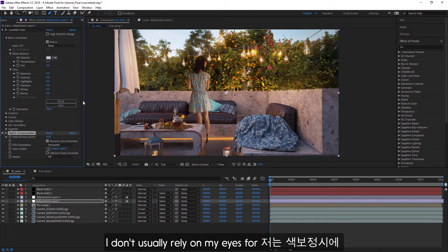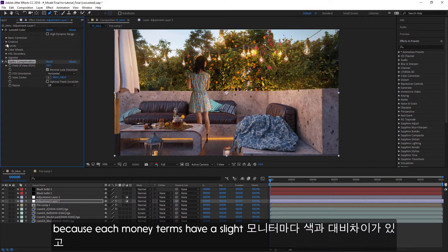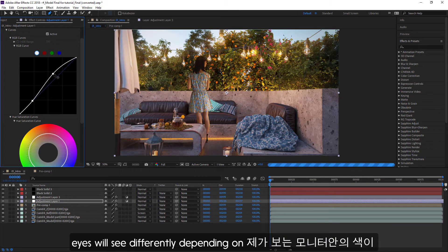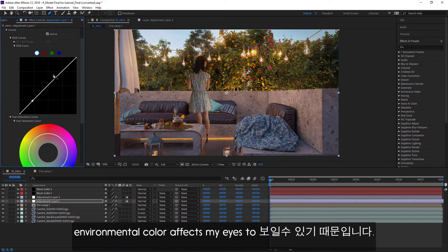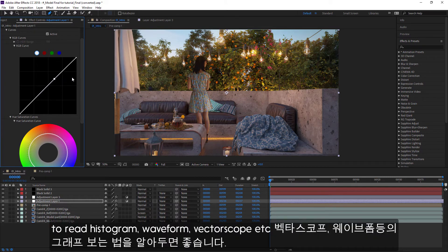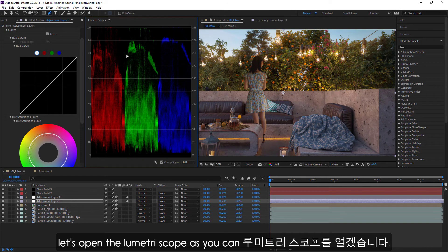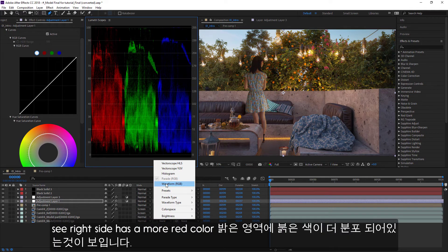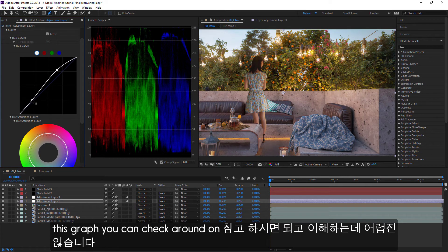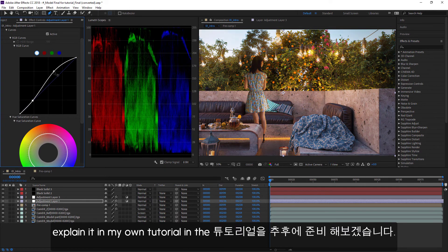I don't usually rely on my eyes for color correction or color grading, because each monitor has a slightly different color or contrast value, and my eyes will see differently depending on what I saw before I edited, or environmental color affects how I see it. So it's good to know how to read a histogram, waveform, vectorscope, curve, etc. Let's open the Lumetri Scopes. As you can see, the bright side has more red color. There are a lot of tutorials for reading this graph — you can check them out on YouTube. I wish I have a chance to explain it in my own tutorial in the future.